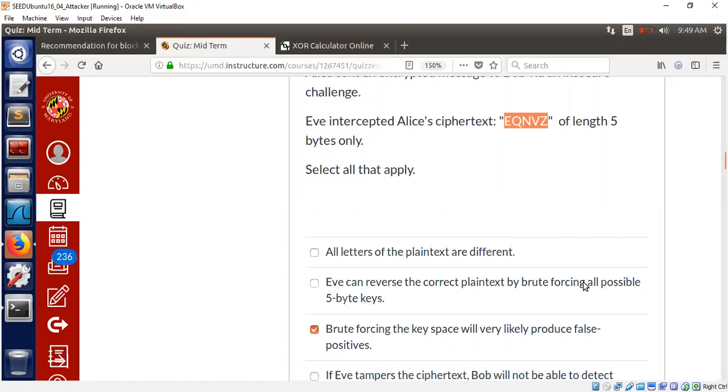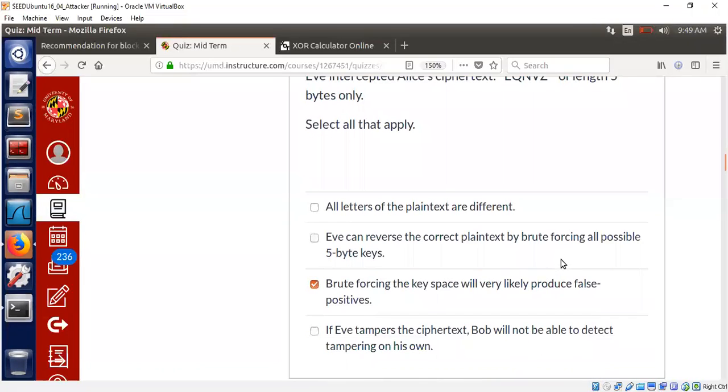So this means that we cannot say brute forcing the key space will show all possible five-byte keys. That's why we didn't select this as an answer.